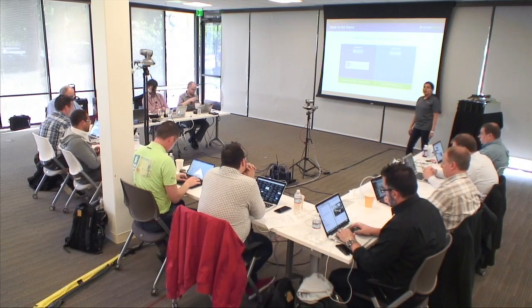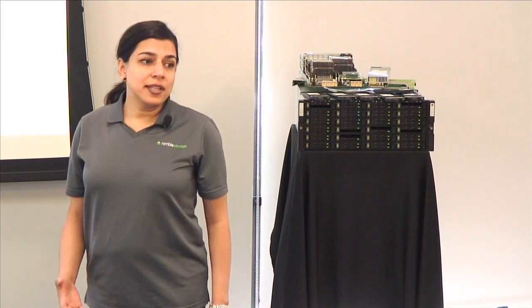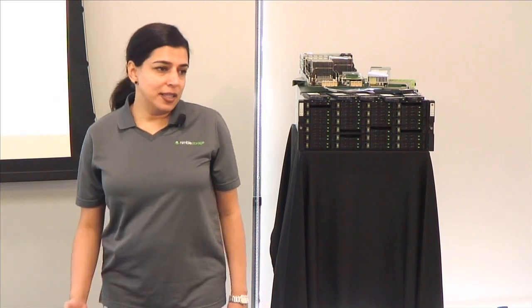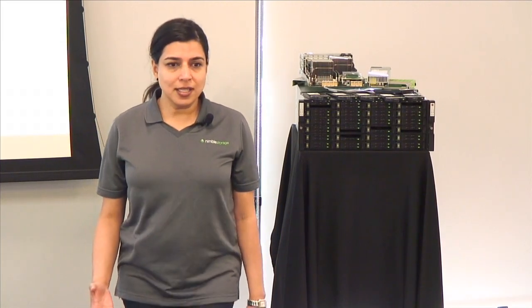I'm Roshna Dhan, director of product management for InfoSight and our manageability in general. What I want to talk about here is how we've taken a very application-oriented view toward manageability. Here at Nimble, manageability and customer experience is very important to us. We lay a lot of emphasis on it.